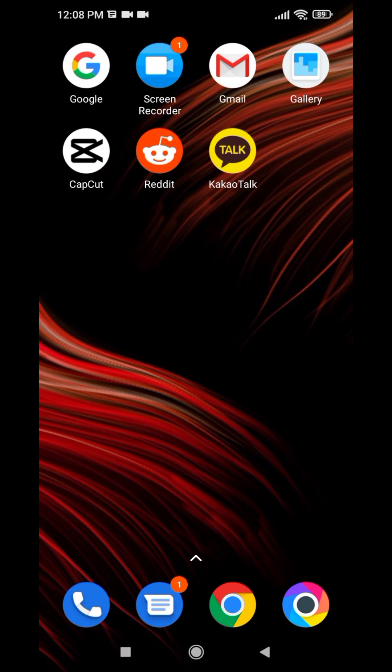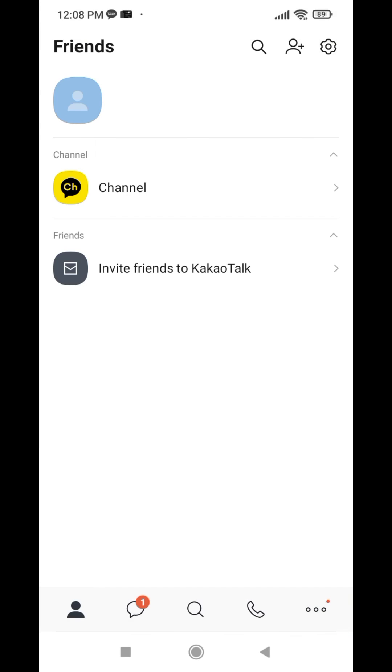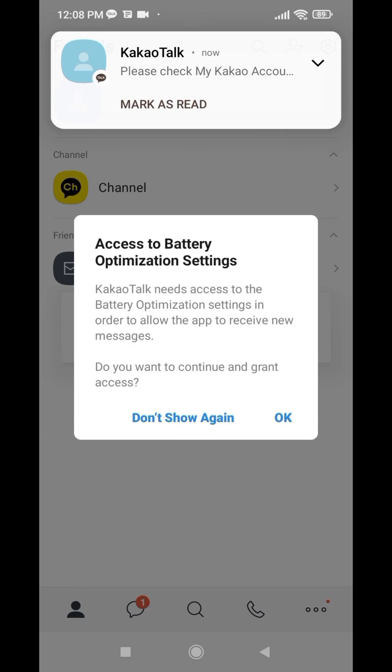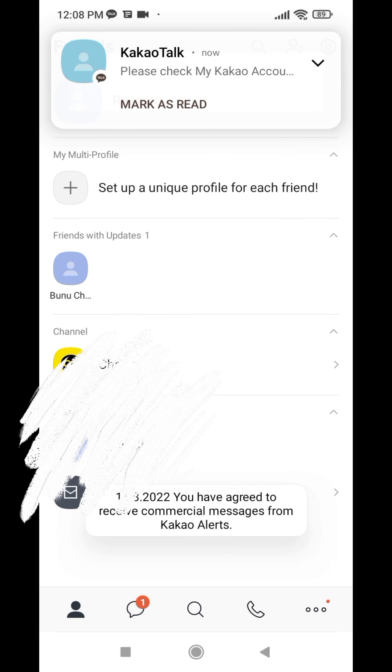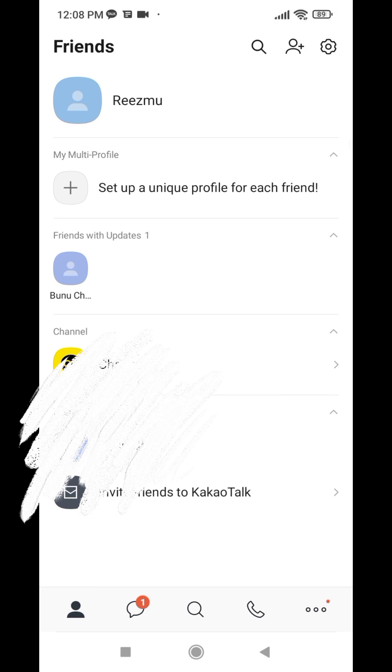Open it again. You can see that I have easily opened my KakaoTalk account. In this way you can easily create your KakaoTalk account.